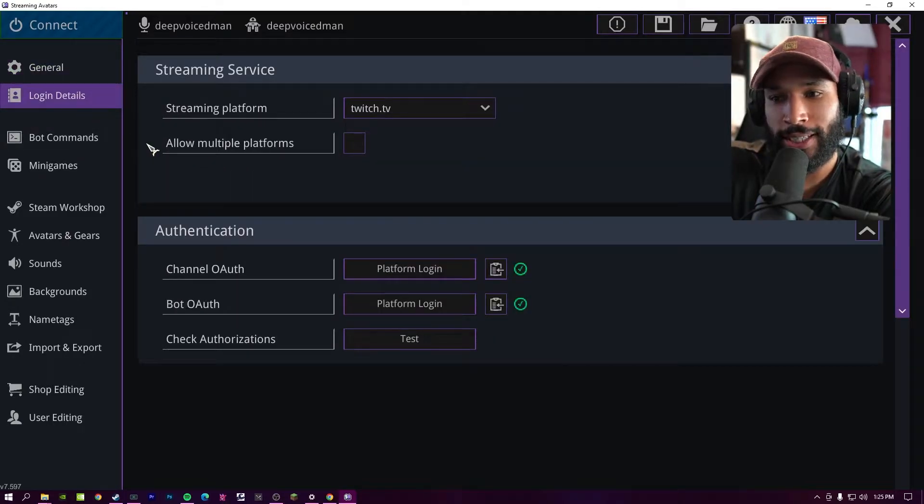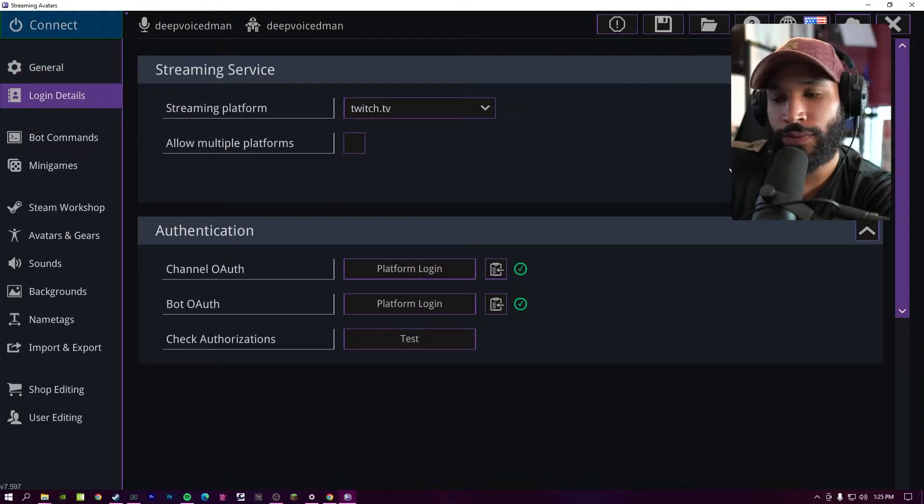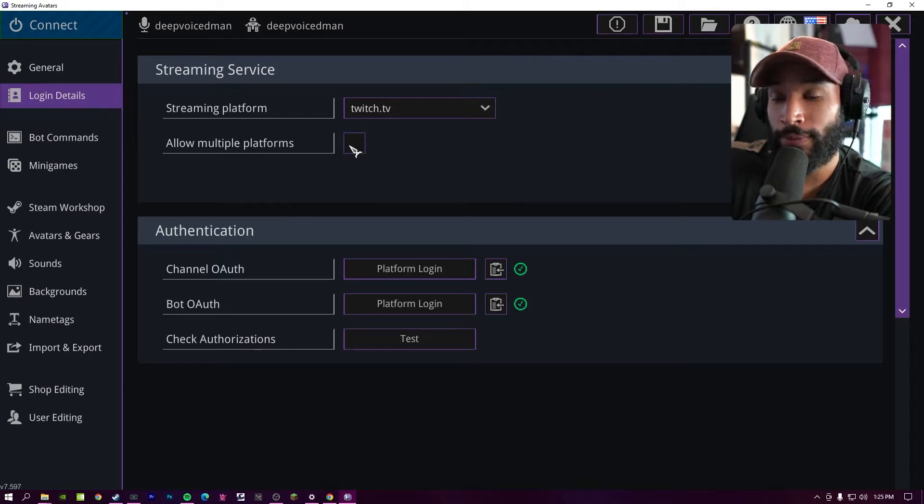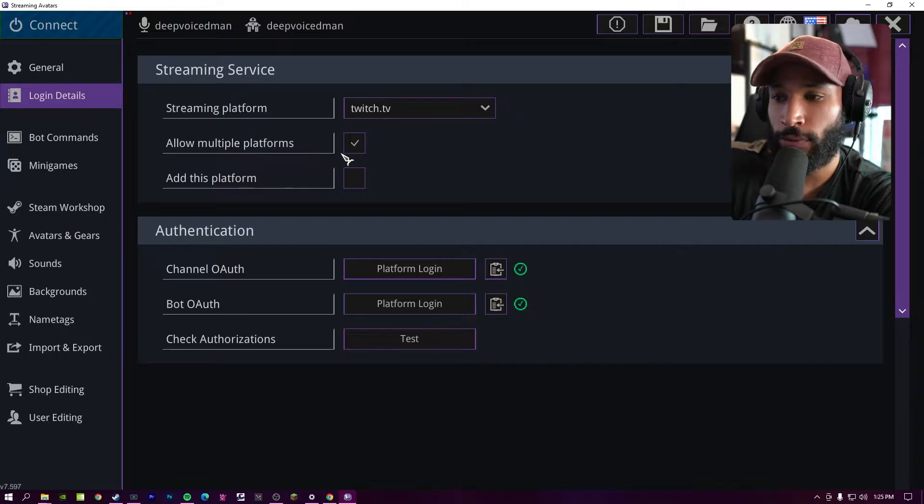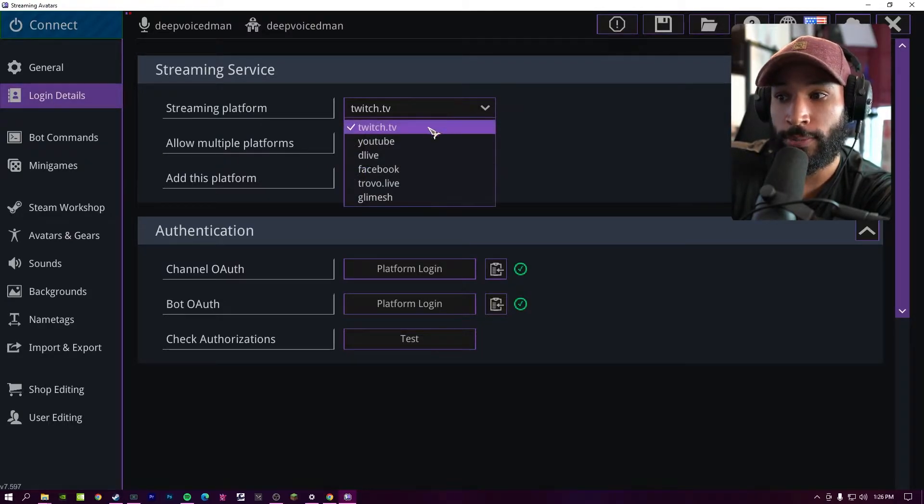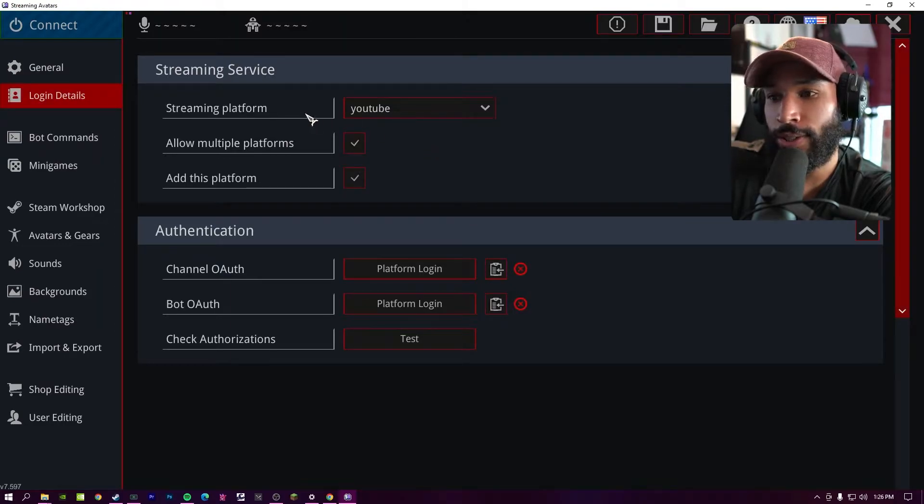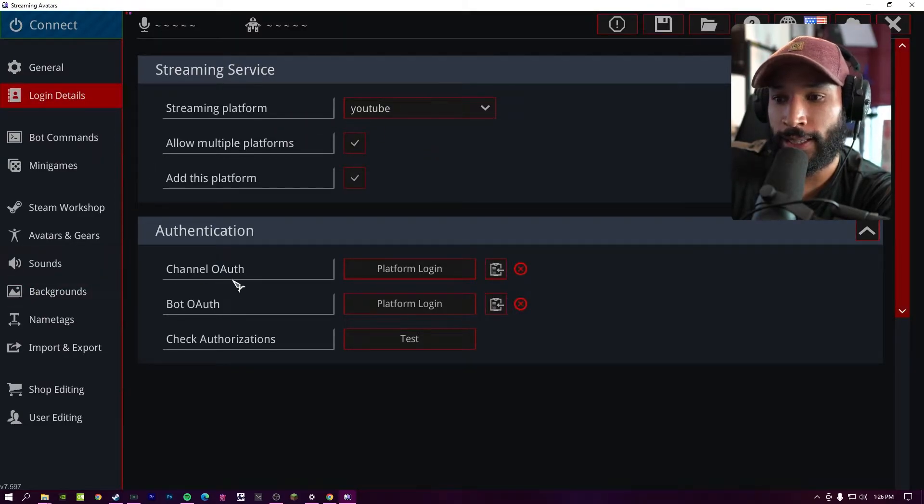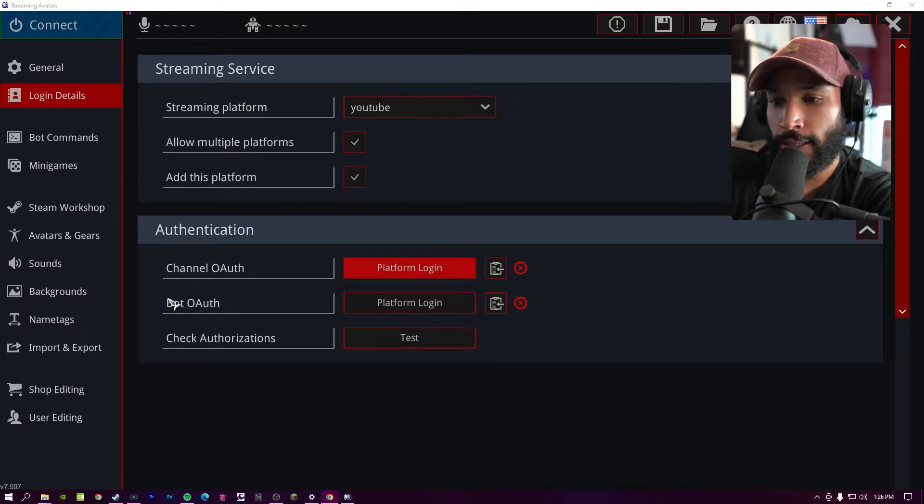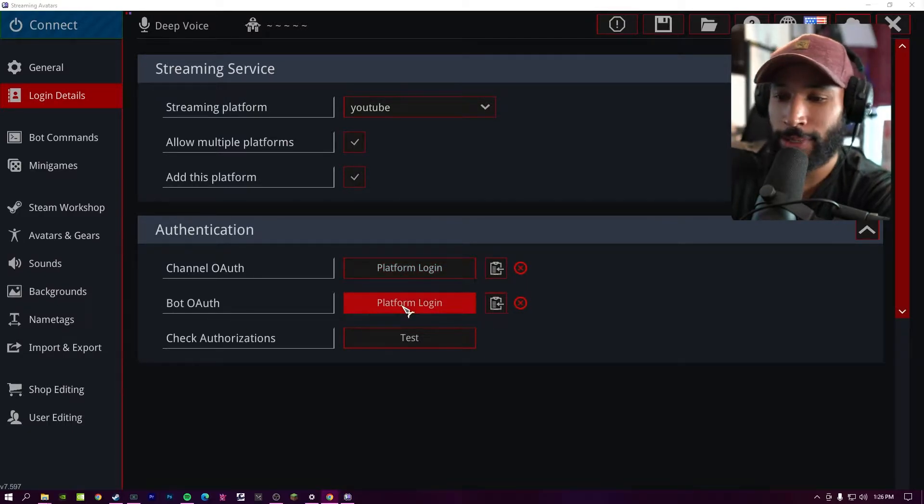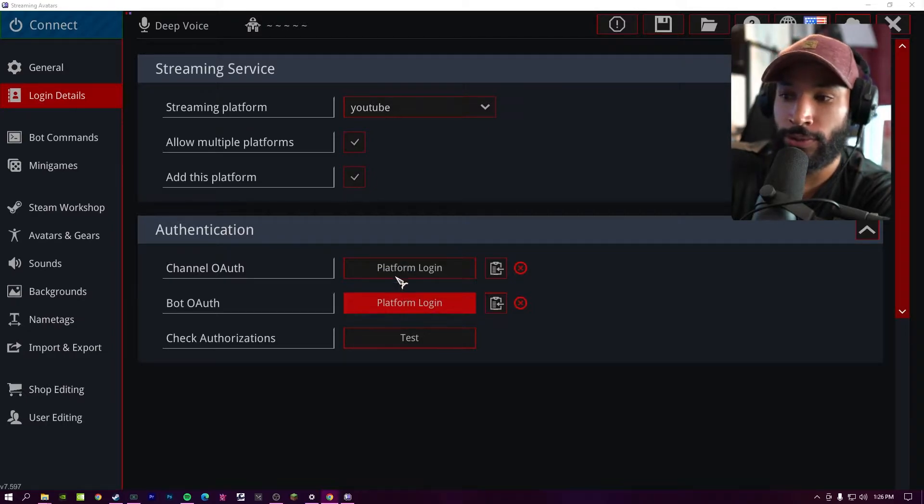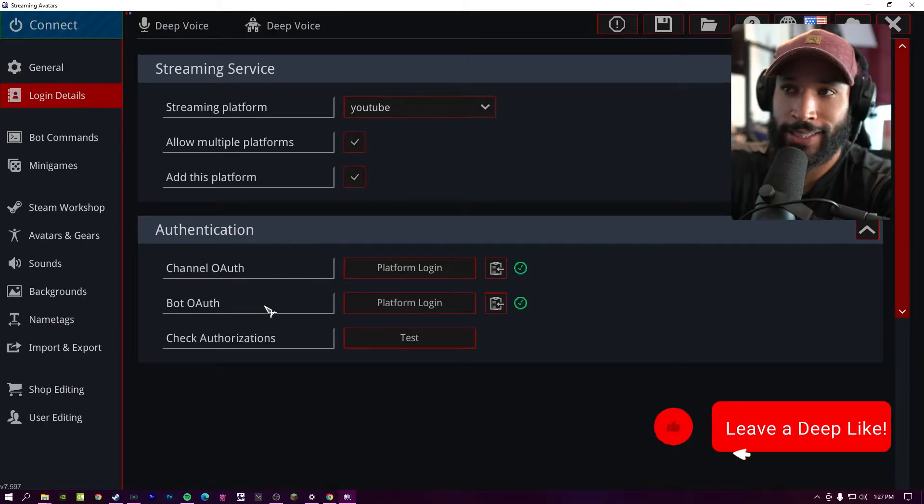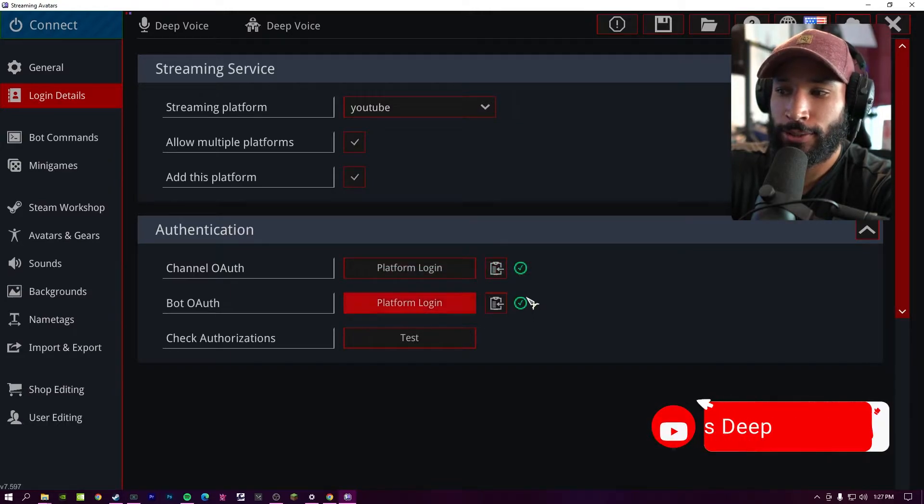Going into the login details, there's been some updates to this. If you stream on different platforms at the same time, you can now allow multi-platform streams. So I've already authorized my Twitch account. I'm going to allow multi-platform streaming, and then I'm going to add this platform. Now, if I want to stream on YouTube as well, I'm going to go ahead and connect to that account. And to do this, you need to choose your streaming platform and then channel authorization. I'm going to choose platform login. And then the same thing for the bot authorization. I just use the same account. I'm not really trying to manage two different accounts. So I always use the same account as my channel authorization.